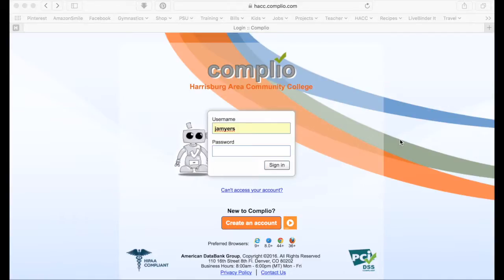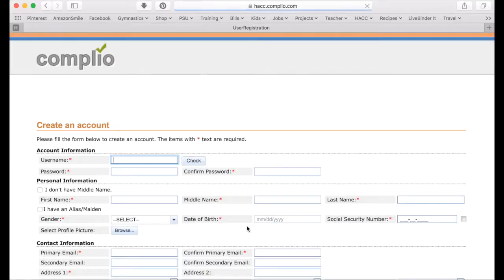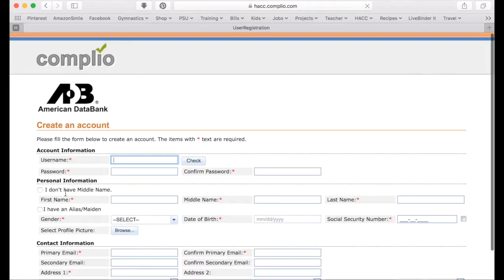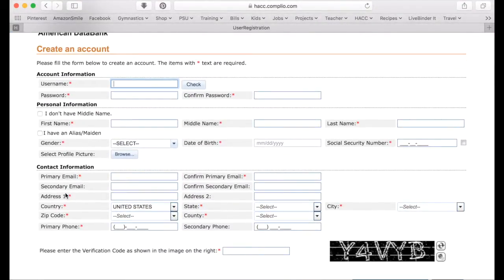The first step in Complio is to create an account. When you get to this website, you'll choose the orange button at the bottom, and this will take you to American Data Bank's website where you will create your account username and password and fill in your contact information. It's very important for your contact information to include an email that you will be checking frequently because you will be receiving updates from this database.